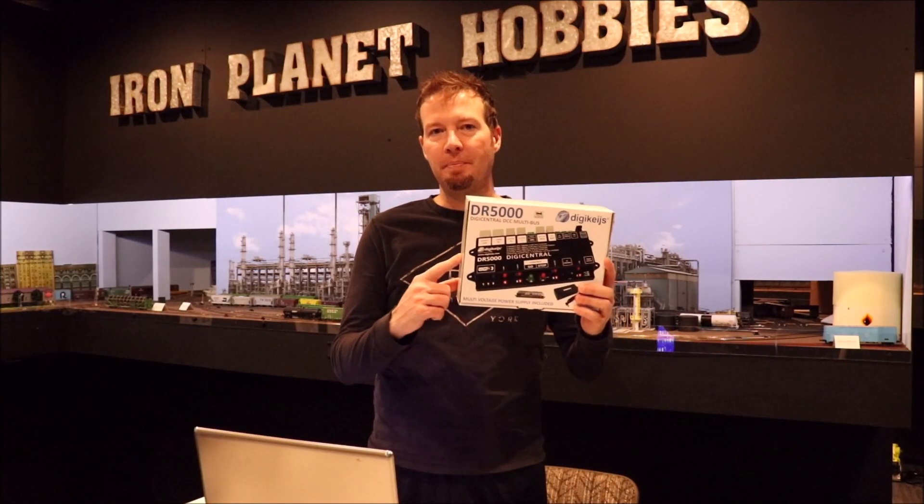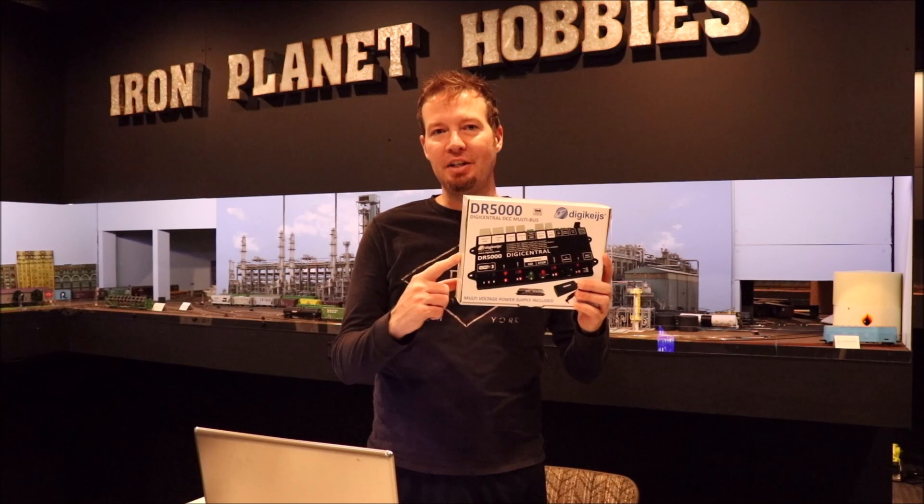Hi, I'm Ryan with Iron Planet Hobbies. In this video, I'm going to show you how to set up the Digikeijs DR5000 step-by-step with no steps skipped.